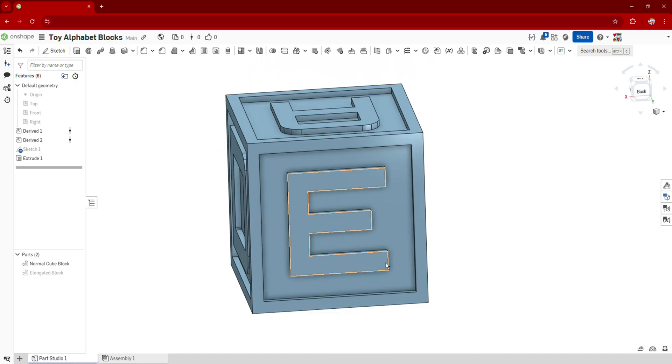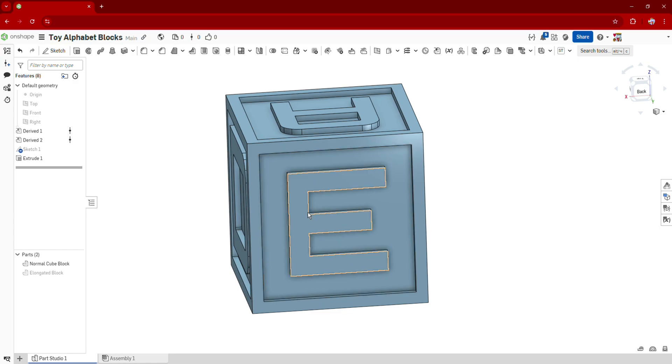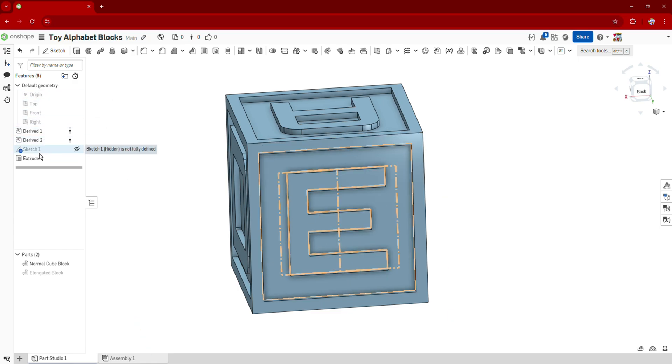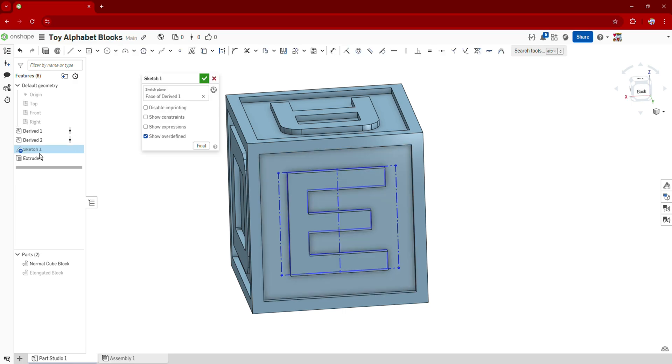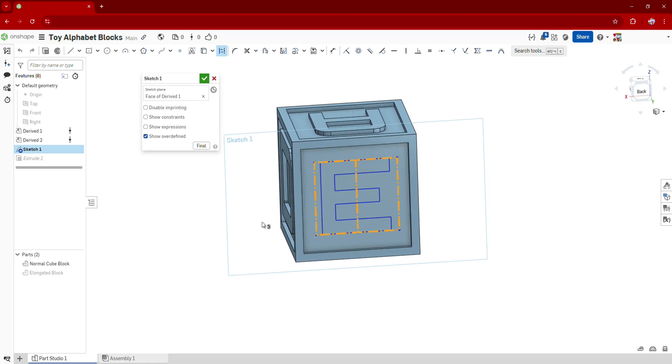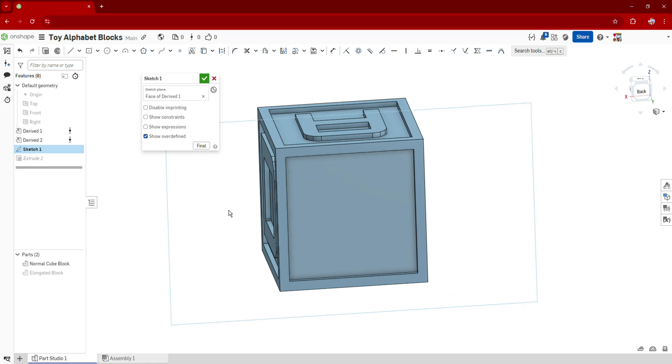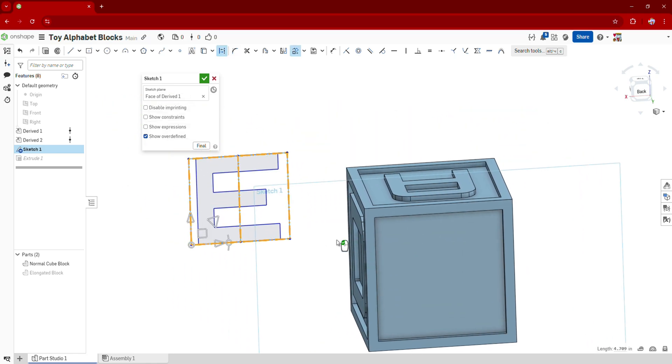But what if I wanted to rotate this E 90 degrees clockwise? Well, what I can do is I can go to my features section here, select the sketch that I just made, and I can click and drag over my entire sketch so that I can select all of it. Press Ctrl C to copy it, press delete to get rid of it, and then press Ctrl V to repaste it.